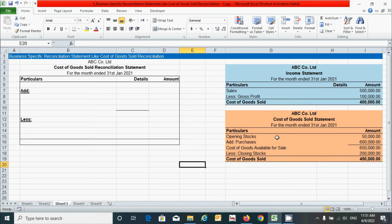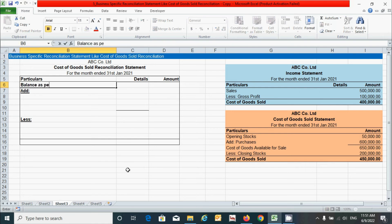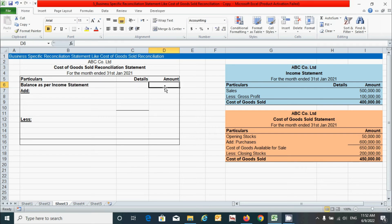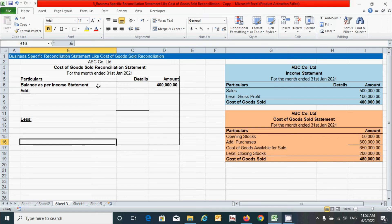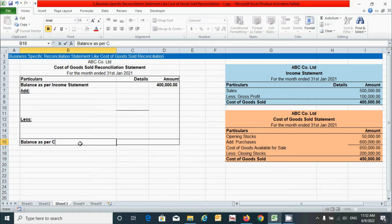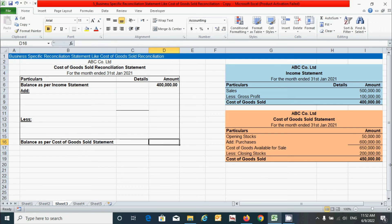You can see that according to the income statement, the closing balance of cost of goods sold is 4 lakhs, and according to the cost of goods sold statement it is 4 lakh 50 thousand. Click here and type 'Balance as per income statement', press Tab, and enter the balance of 4 lakh rupees, then press Enter. Since we started with the income statement, we will close with the cost of goods sold statement — there is an opposite relationship between these two statements. So type 'Balance as per cost of goods sold statement' and this balance will be calculated after adjusting the Add or Less sections.